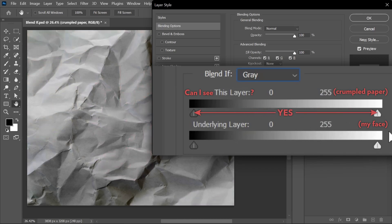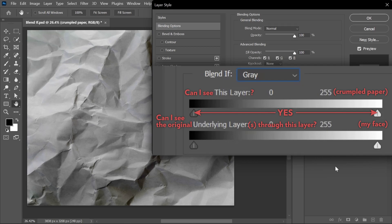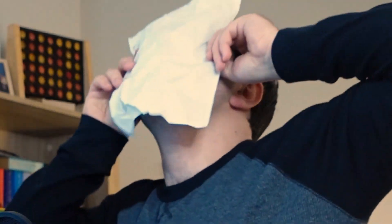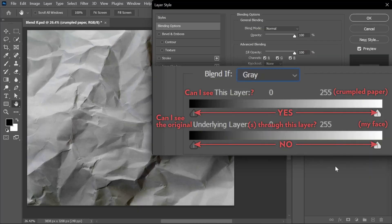Cool. Now what about the underlying layer slider? The question here is can I see the original underlying layers through this layer? In this case, can I see my picture through the crumpled paper layer? And the answer is no, I can't see the shadows, I can't see the highlights, I can't see anything.